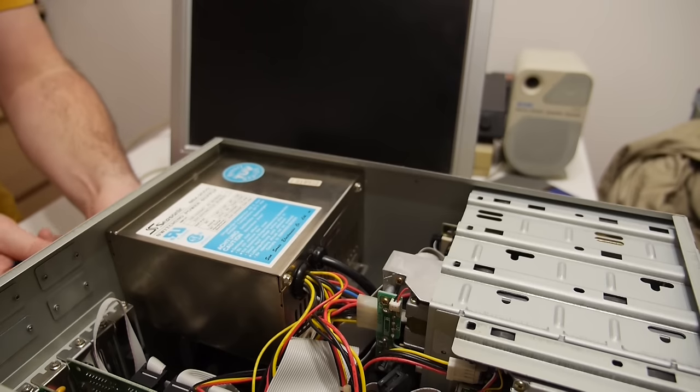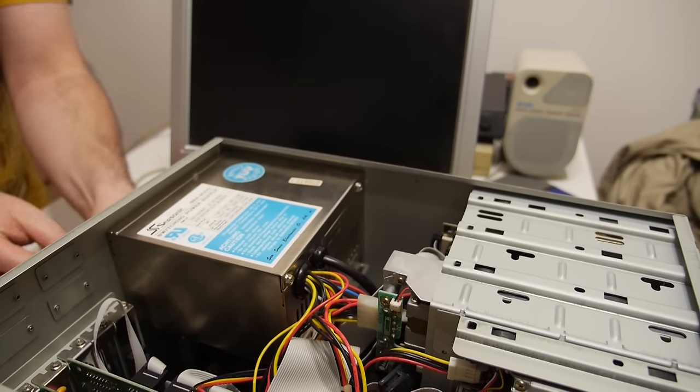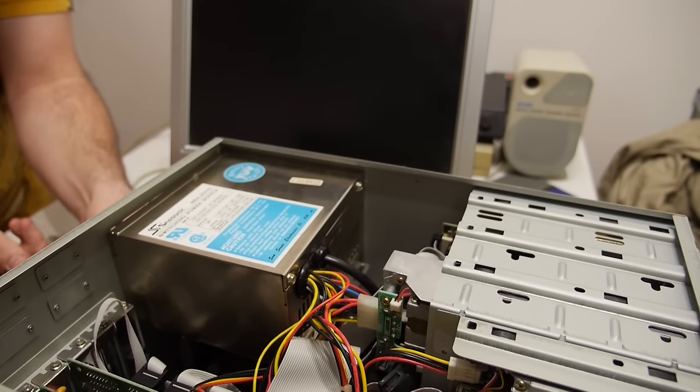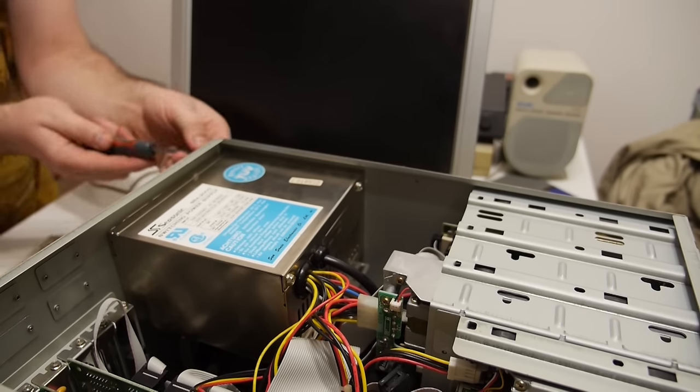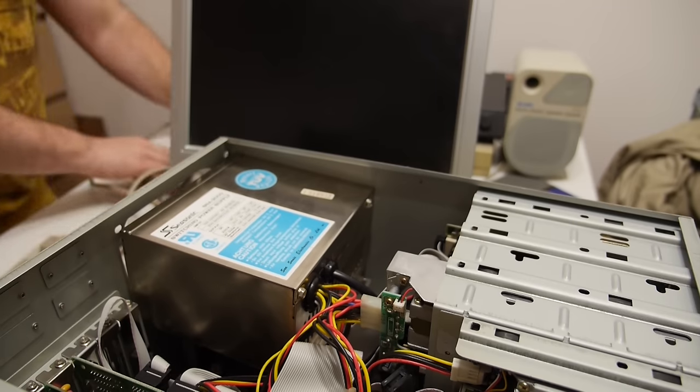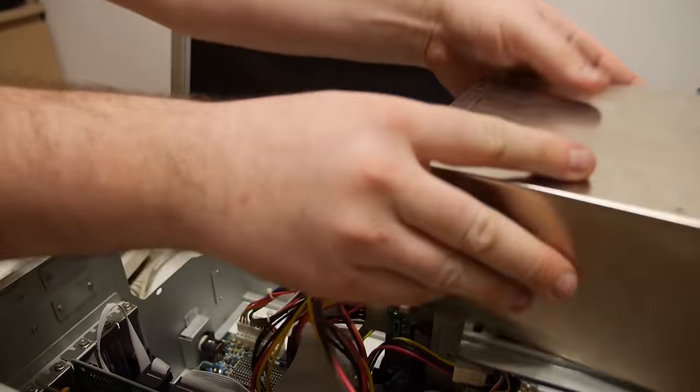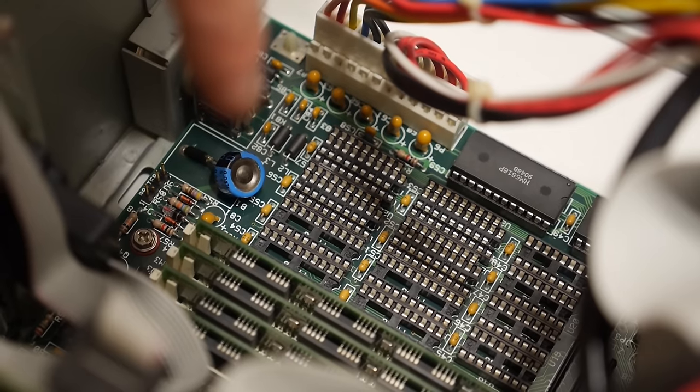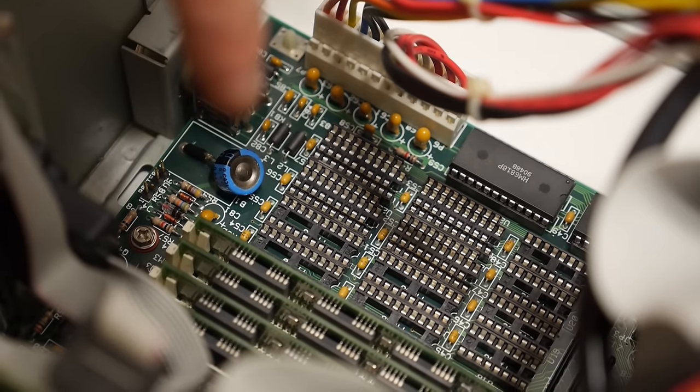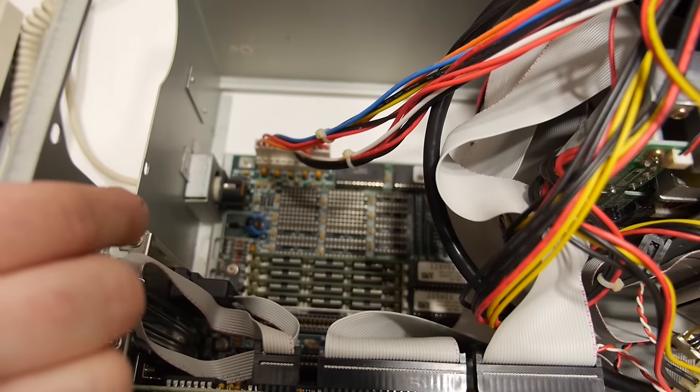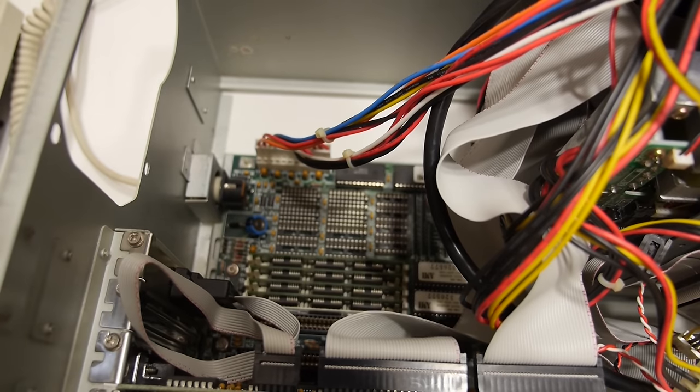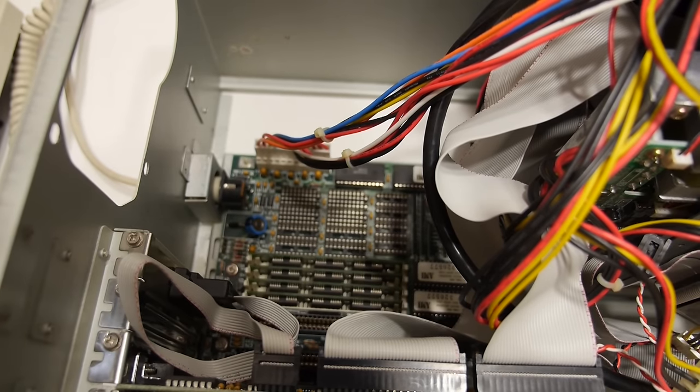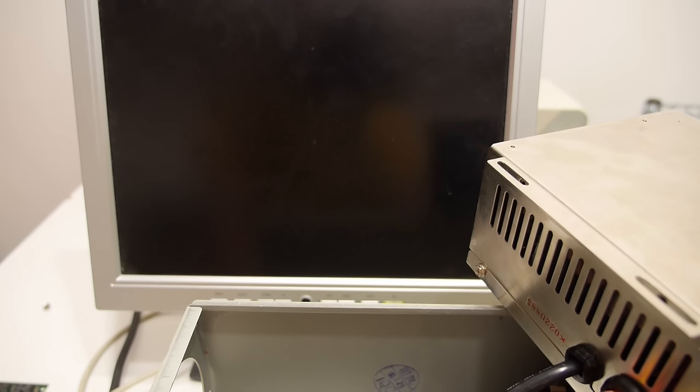We need to remove the power supply to see the super capacitor and access the memory. Here you see the super capacitor which replaced a leaking battery. The system has four sticks of 1MB. I'm going to remove two sticks to see if the system will boot up with only two sticks.